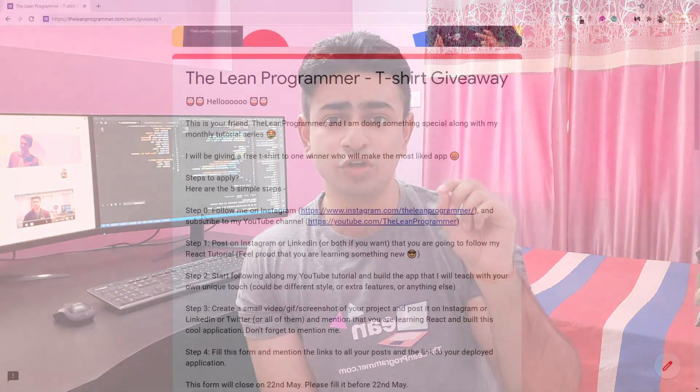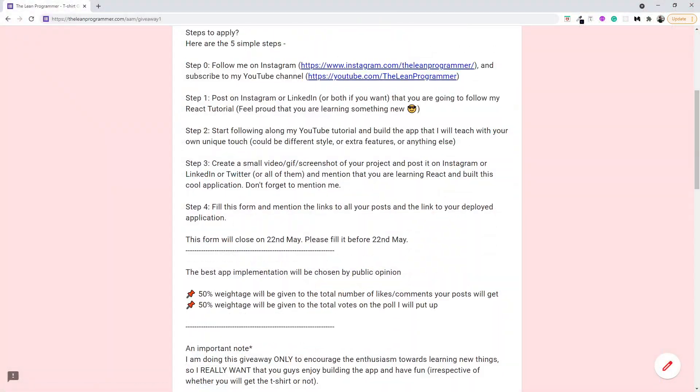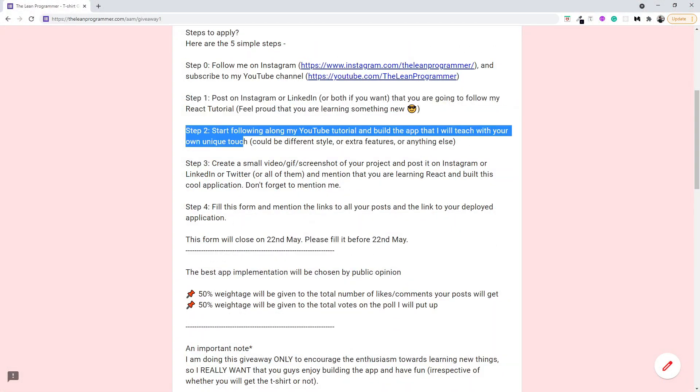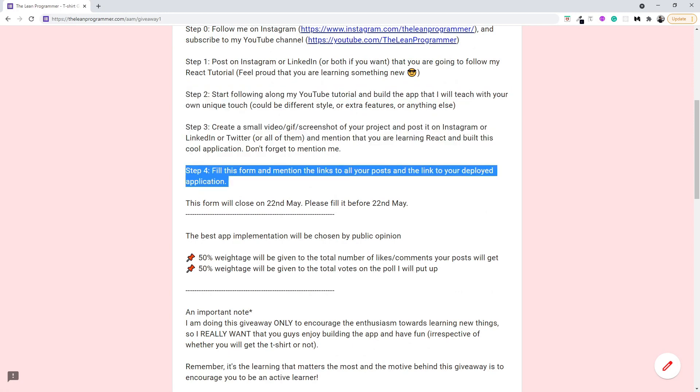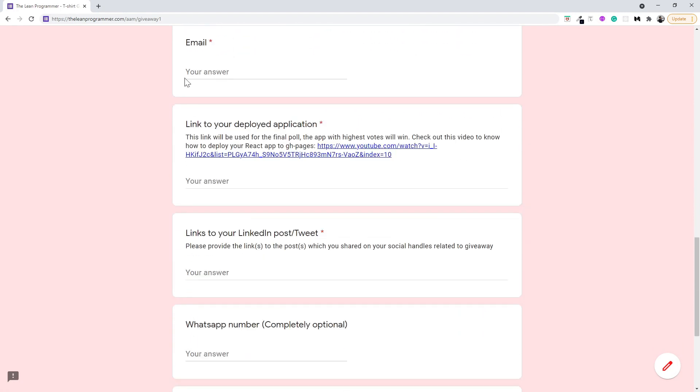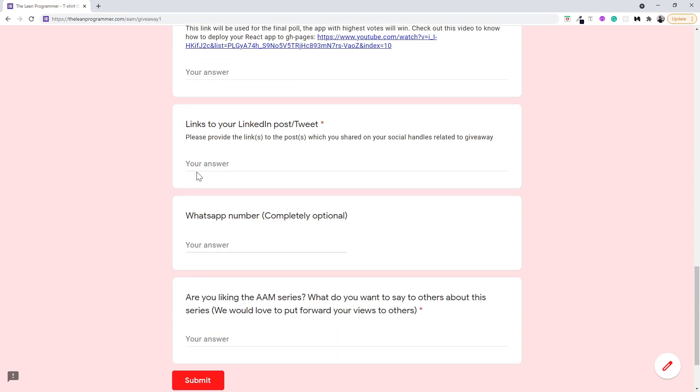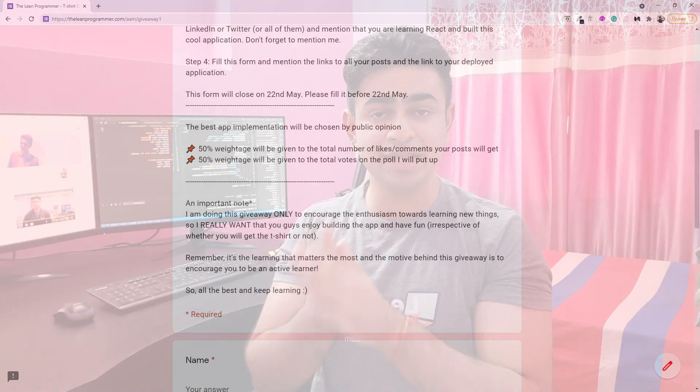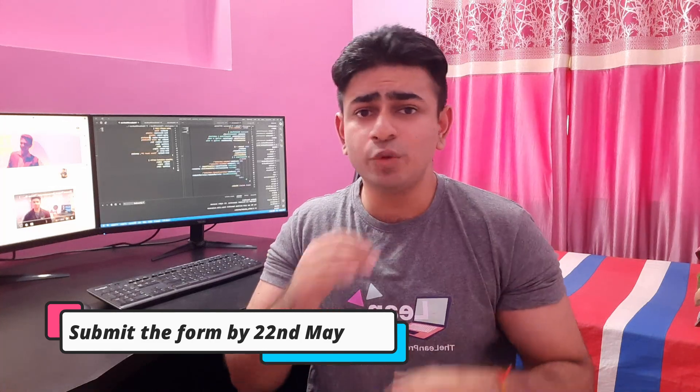The last step: go to the form at theleanprogrammer.com/aam/giveaway-one and fill it out. Enter your name and email so I can contact you, fill out the links to your LinkedIn, Twitter, Instagram, or any other platform posts you made, and also put the link to your deployed application. Then just submit the form. The deadline is 22nd May.